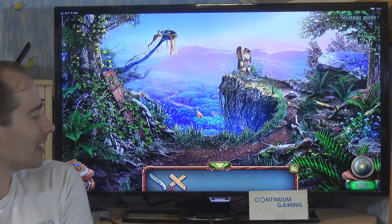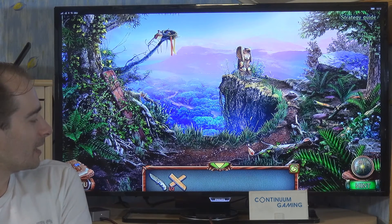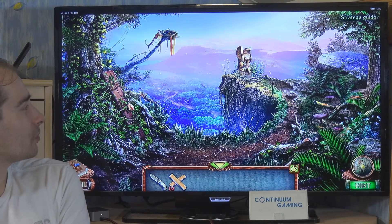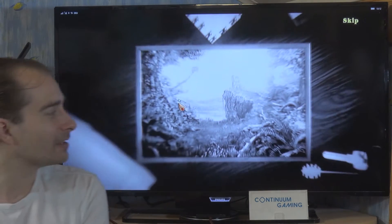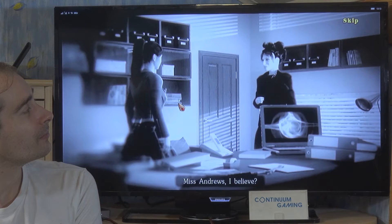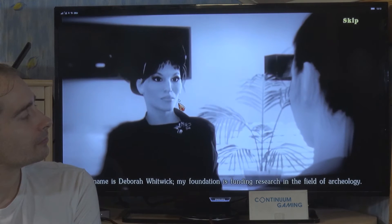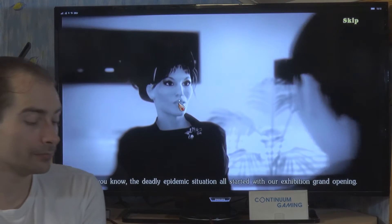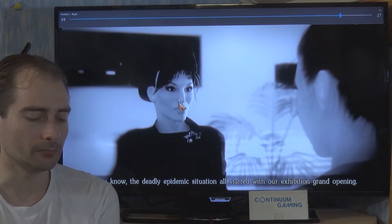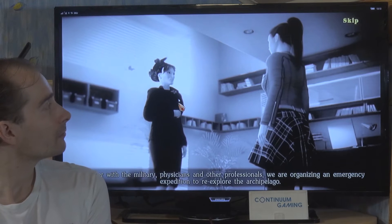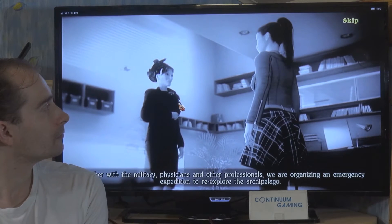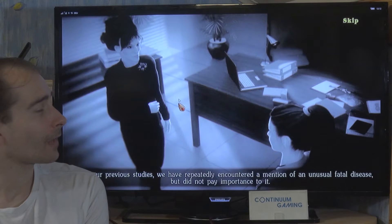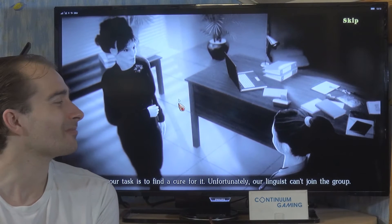Go to this part — as you can see everything is nicely drawn here, I really like it. We have to collect two of those to go on, and one of the other ones is more or less hidden. My name is Denver Whitwick — my foundation is funding research in the field of archaeology. As you know, the deadly epidemic situation all started with our exhibition grand opening. Together with military physicians we are organizing an emergency expedition to re-explore the archipelago. Our task is to find a cure. Unfortunately our linguist can't join the group — I would like to offer you the job.